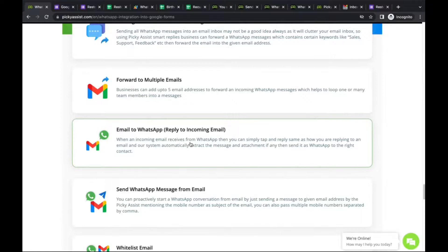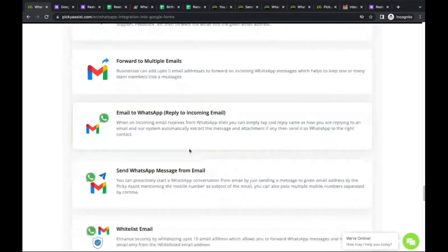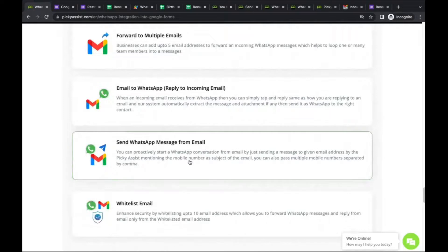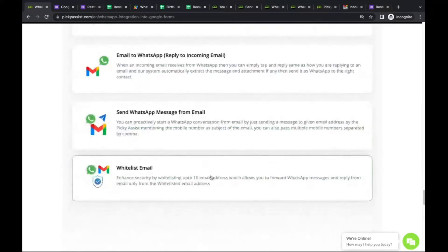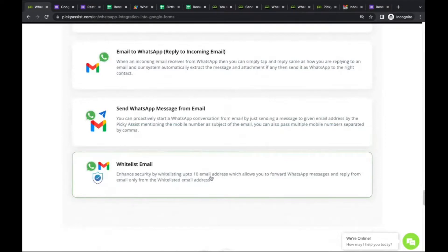You can also send a WhatsApp message proactively from email — starting a new conversation right from your email client. Put the WhatsApp number as the subject line, type your message or attach files like a proposal PDF or images, and send it as an email. Picky Assist automatically converts it and sends it as a WhatsApp message. For security, this only works with whitelisted email addresses — you configure which email addresses the system accepts.